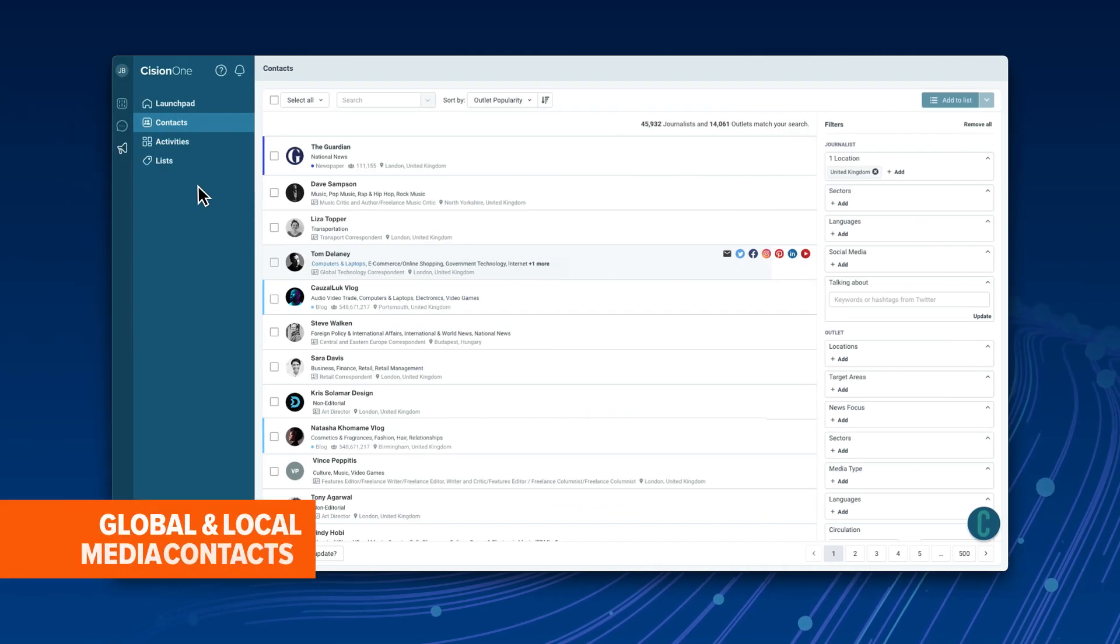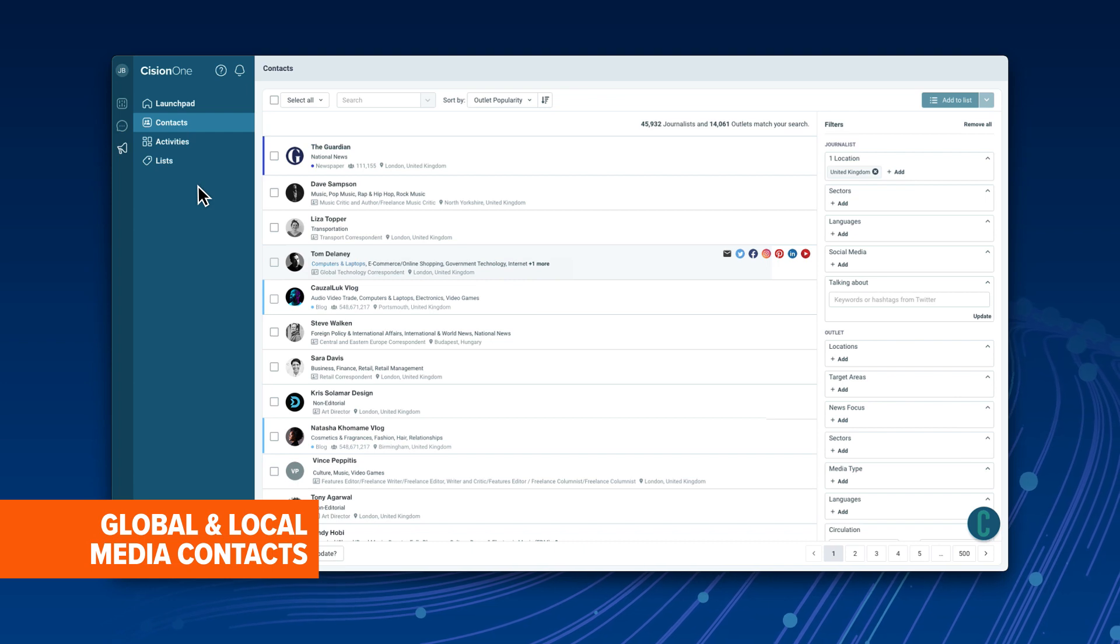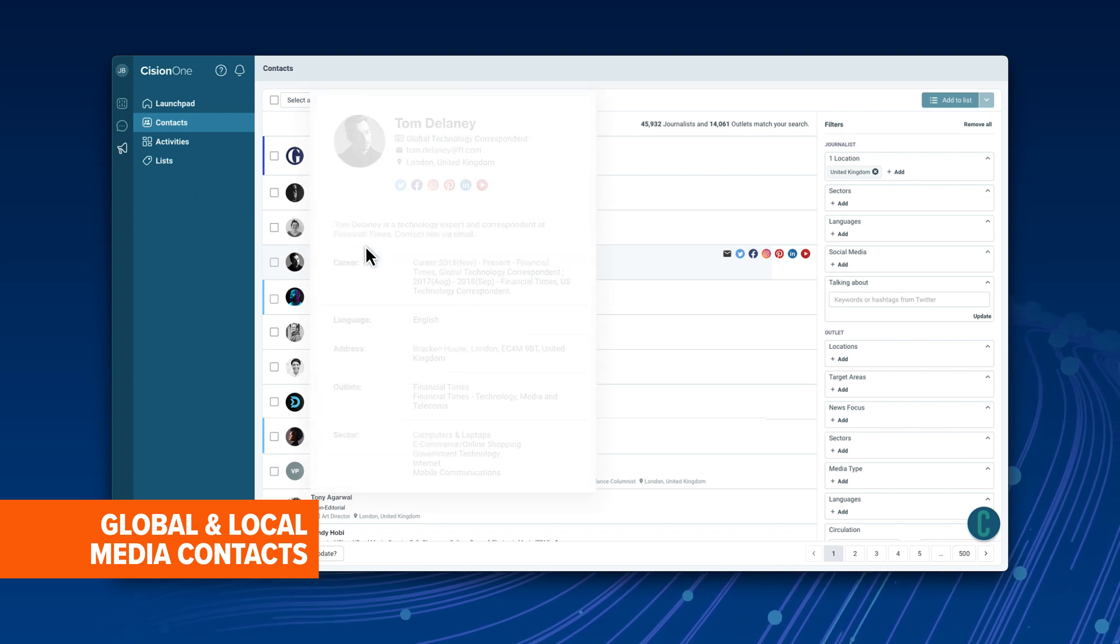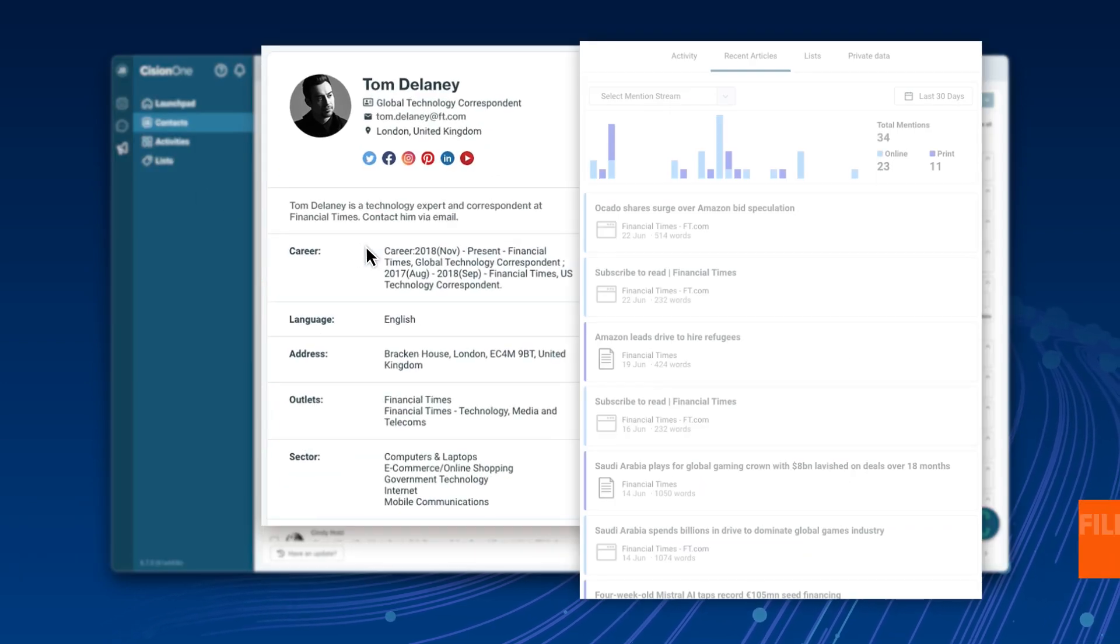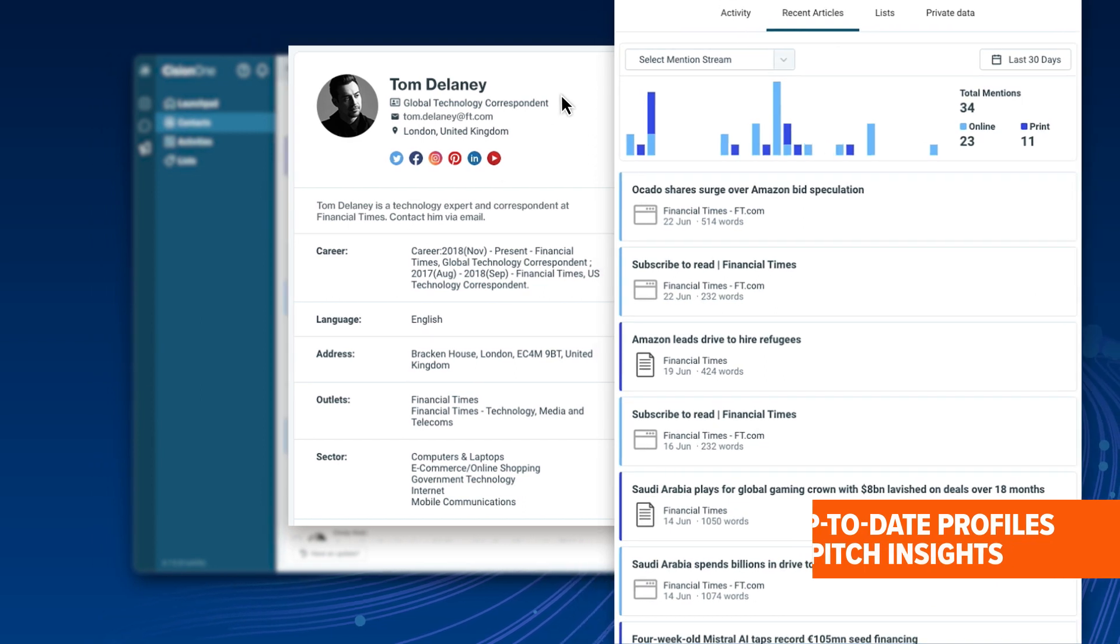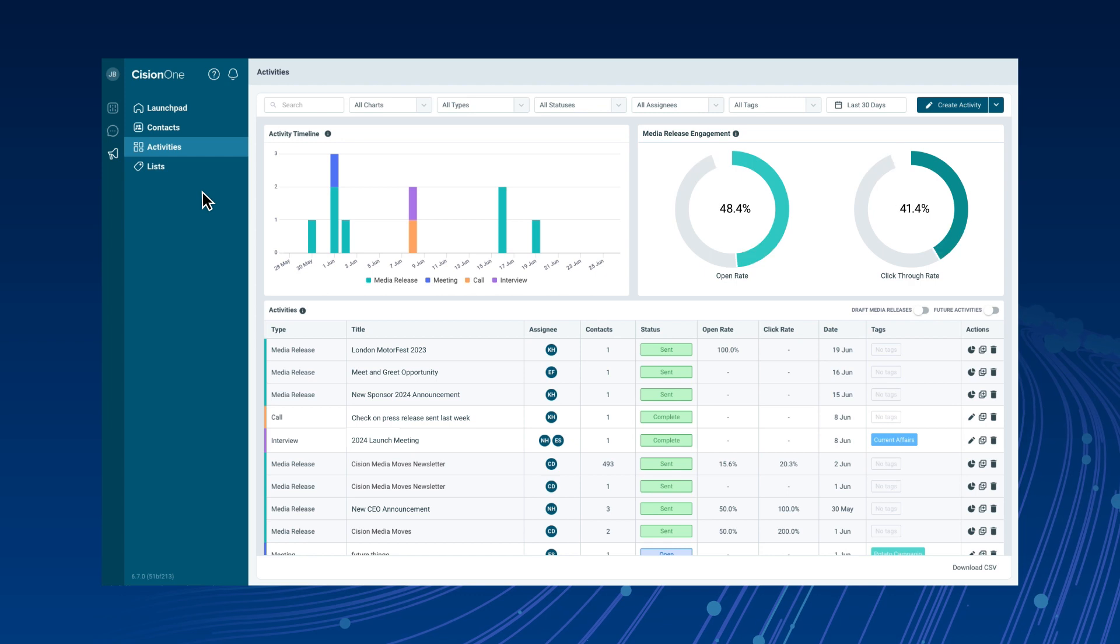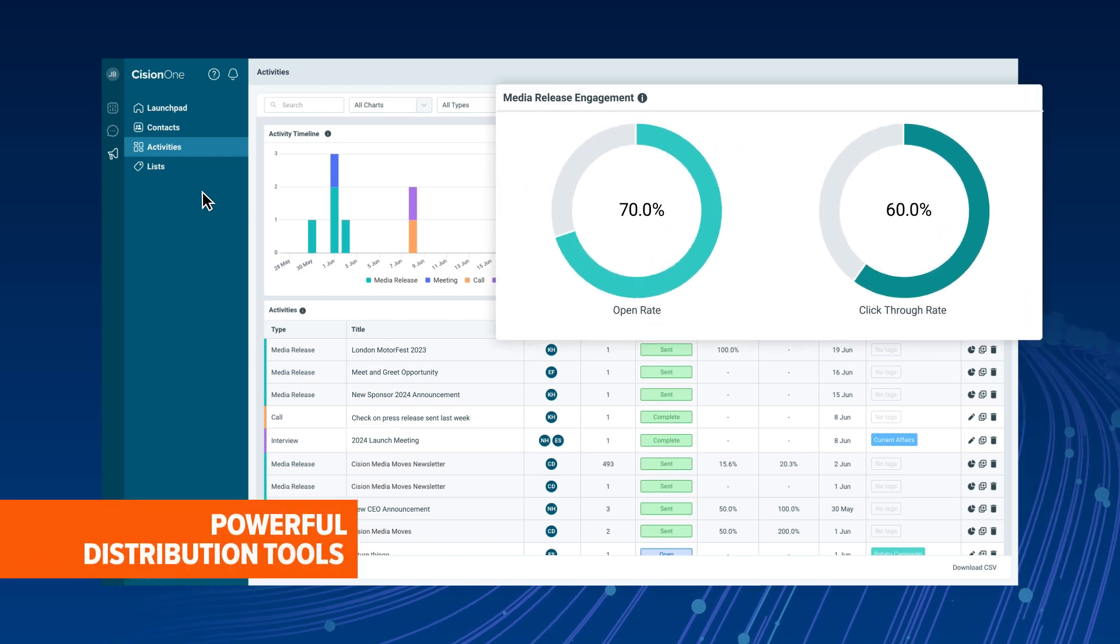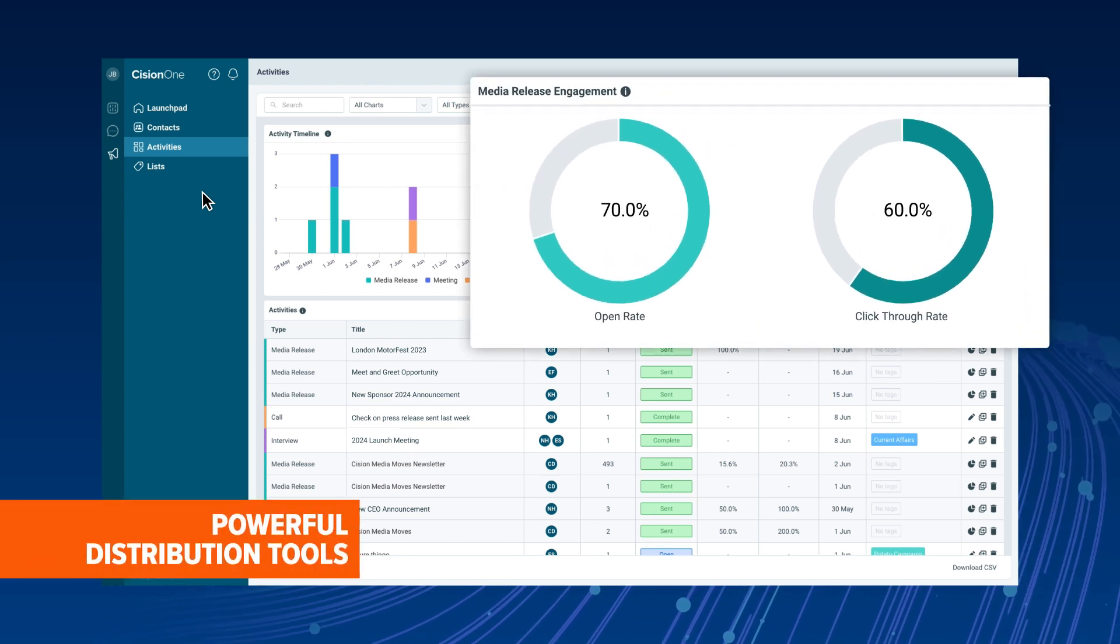CisionOne Outreach delivers the world's most accurate, most comprehensive journalist and influencer database, and gives you everything you need to make the right connections. Grow authentic media relationships and effectively amplify your story.